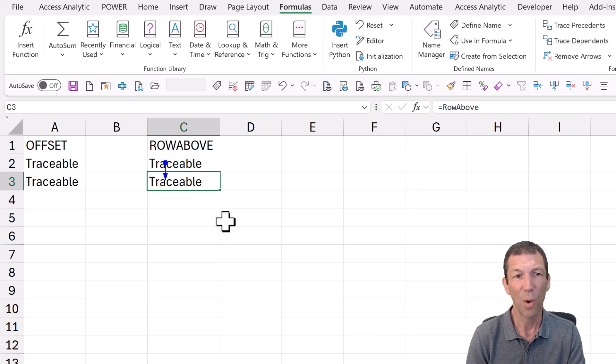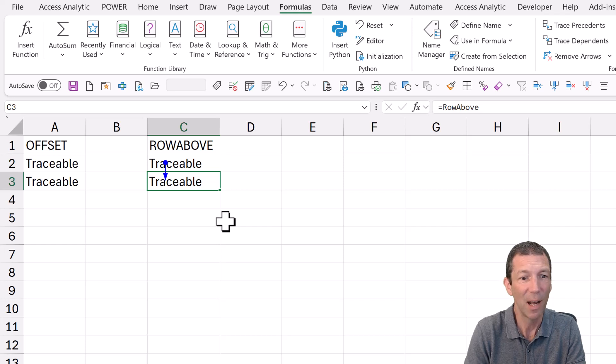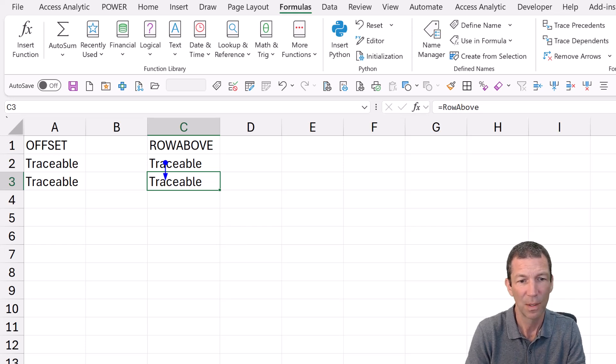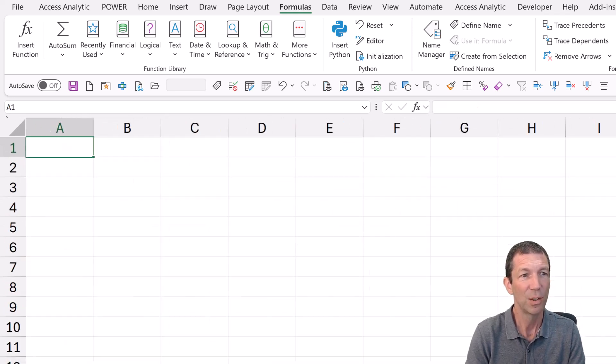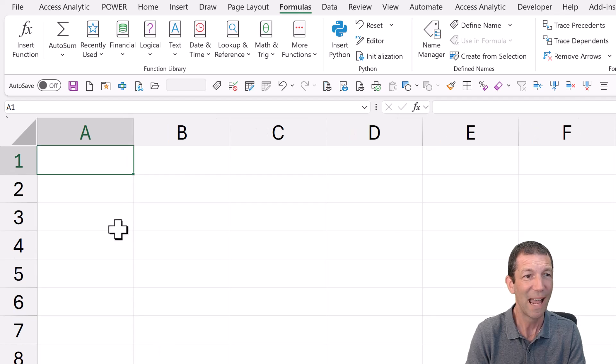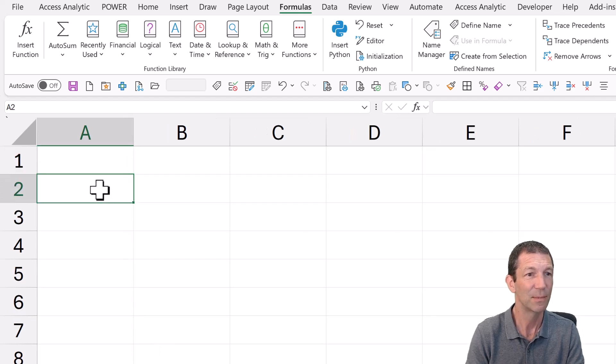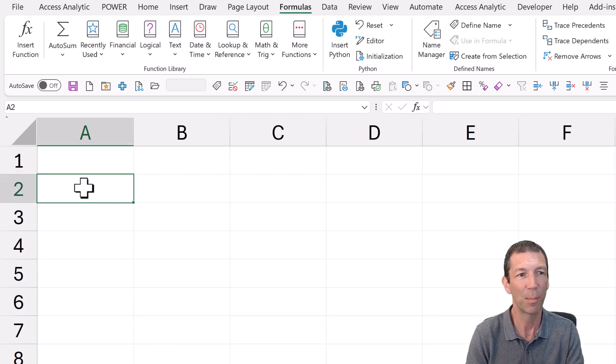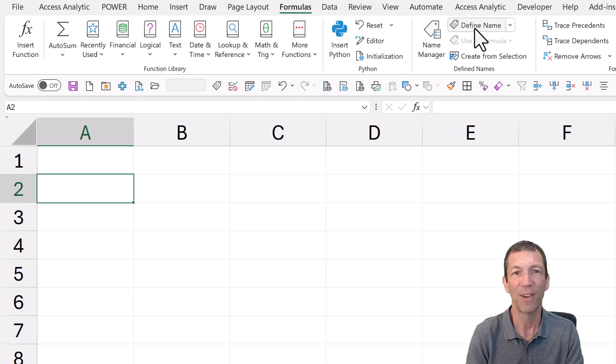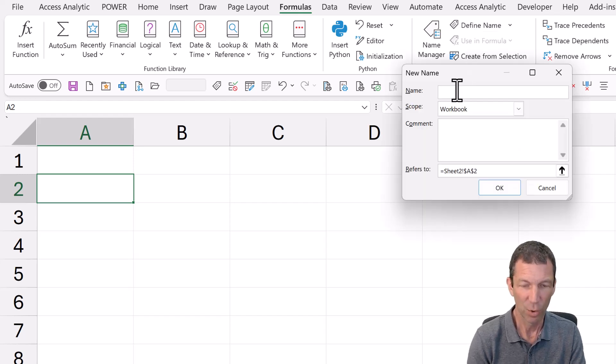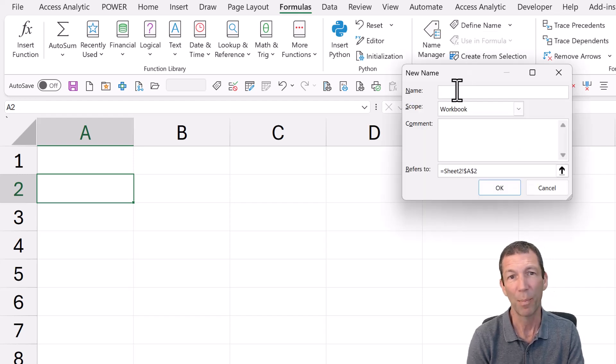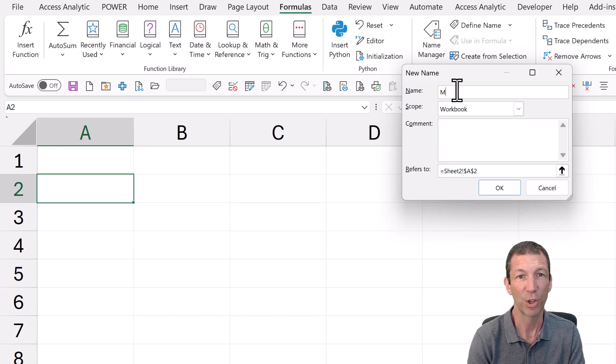So how did I set it up? Pretty straightforward. You just go to any cell, well, cell A2 in this example, and define name. You could call it row above. I've already got that. So I'll call it my row above.